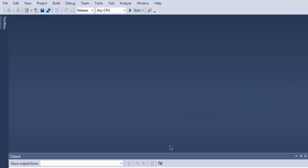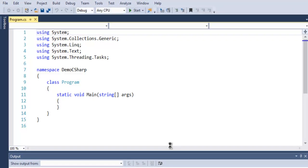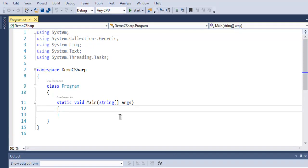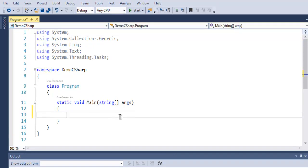This should create an empty console project where you can write code and compile.